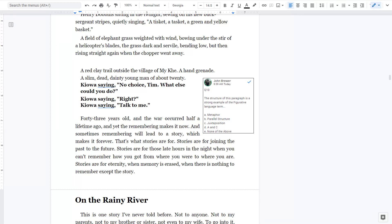So for question number ten, the correct answer is B, that is parallel structure, because of the repeated language of Kiowa was saying, Kiowa was saying, and Kiowa was saying. I'm going to stop this recording now, and we'll do one last recording for this reading for the On the Rainy River section.